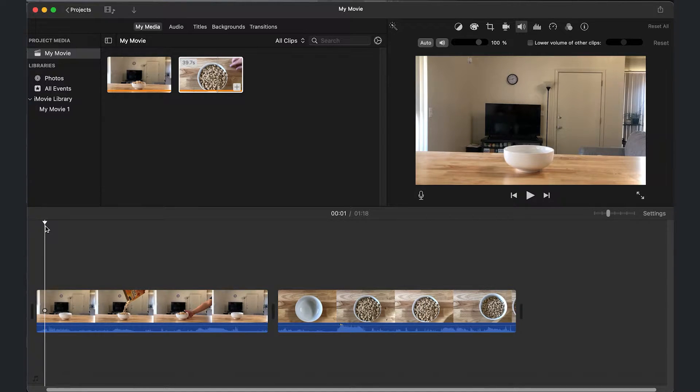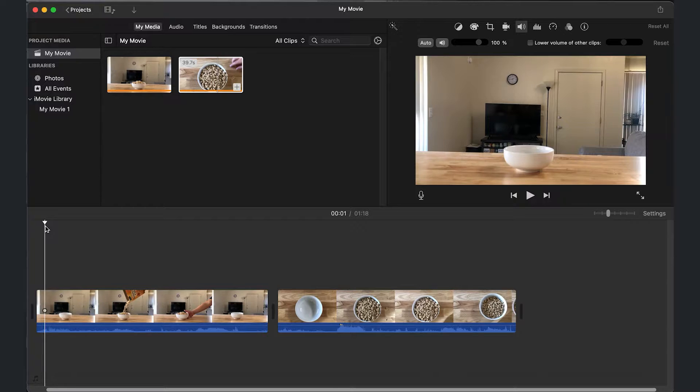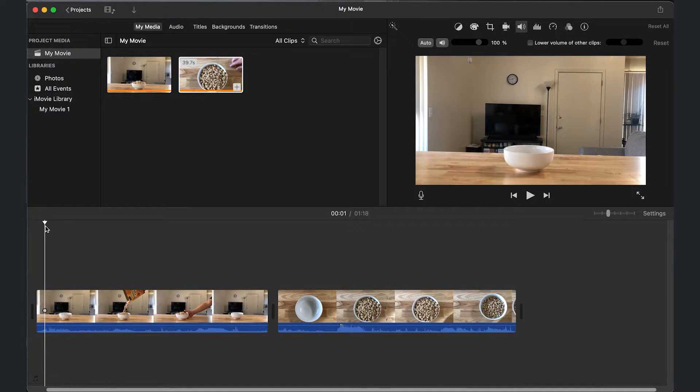The first basic editing skill that you should know in iMovie is how to split clips. This is how to shorten the clip and take out unwanted footage.